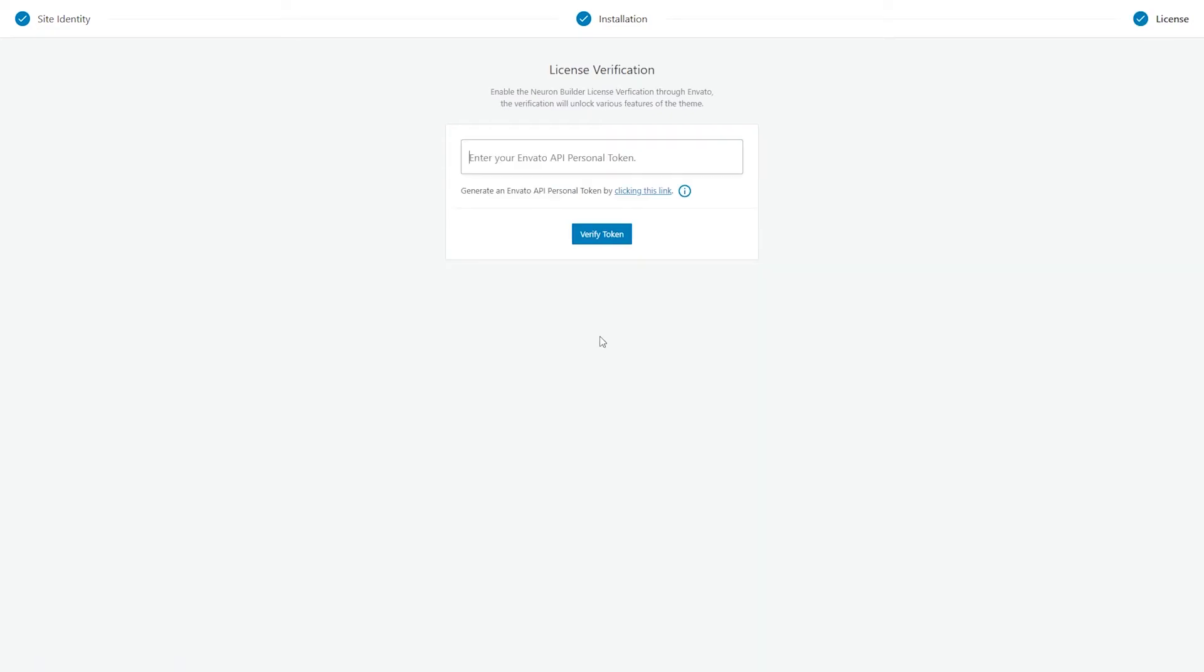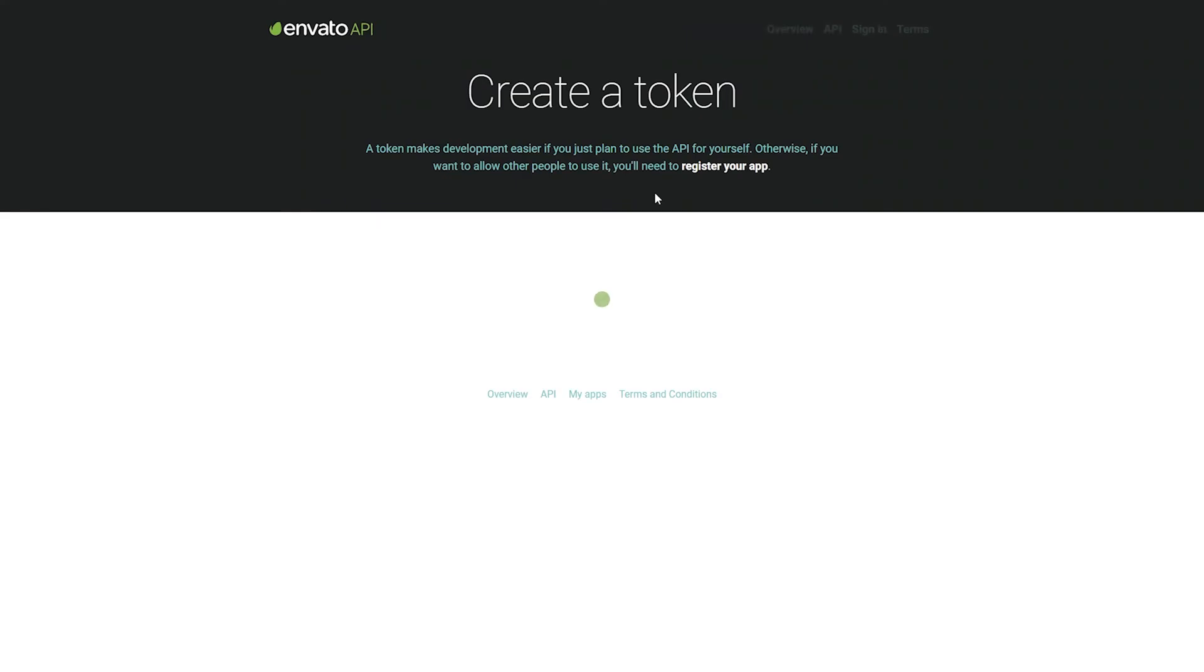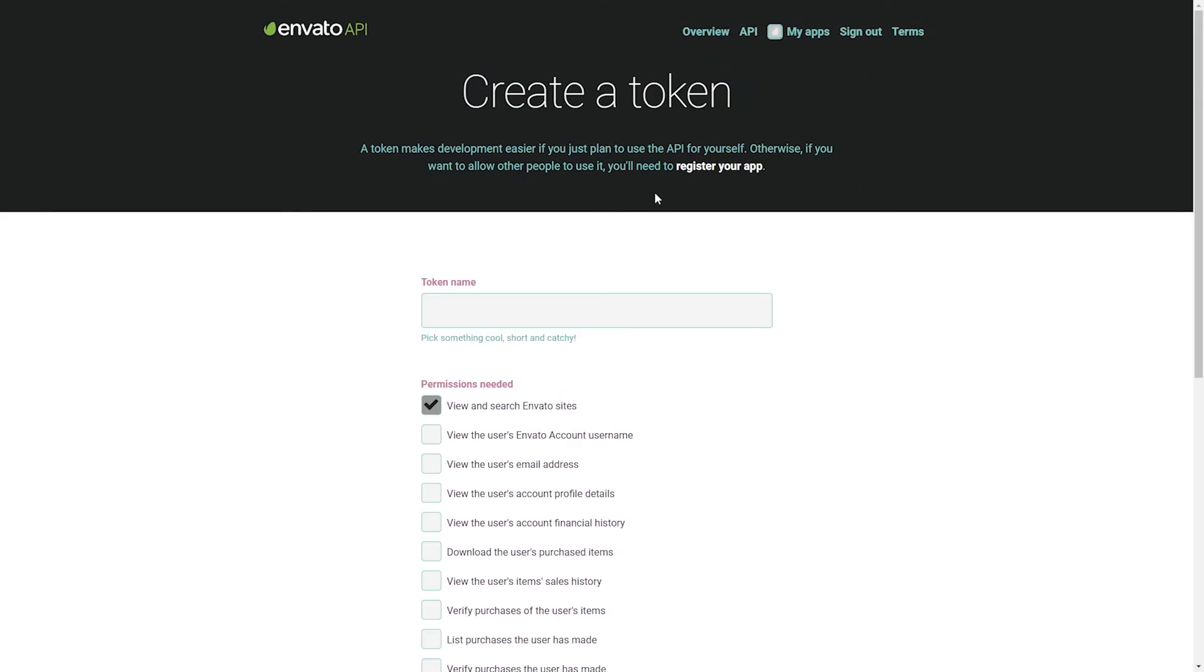And finally, here you have the license verification. What you will need to do is generate the API Personal Token. Simply click on this link here. This will take you to Envato's Create a Token page. Log in with your Envato account. Name your token and here, under Permission Needed,